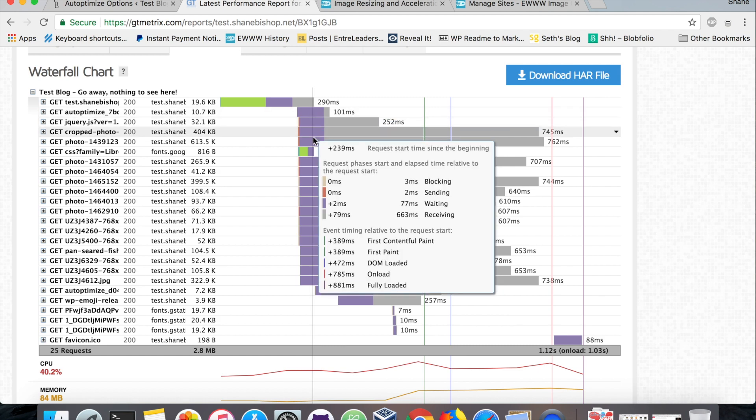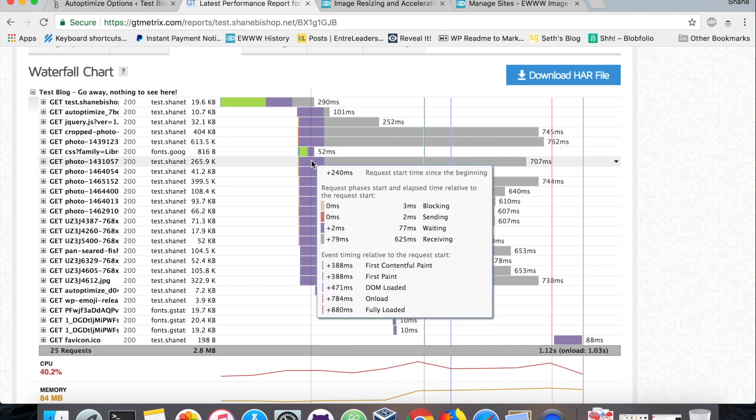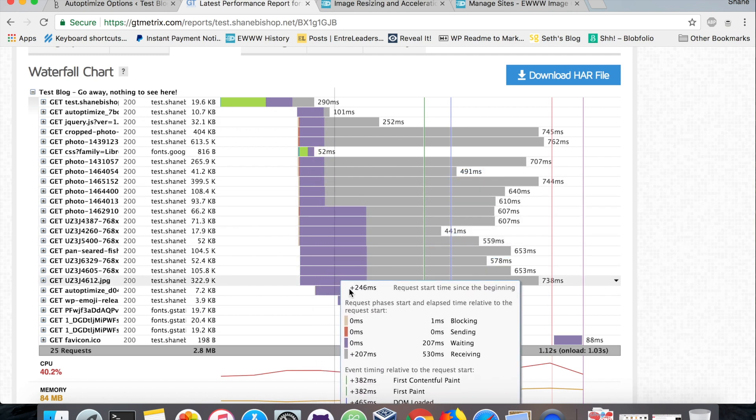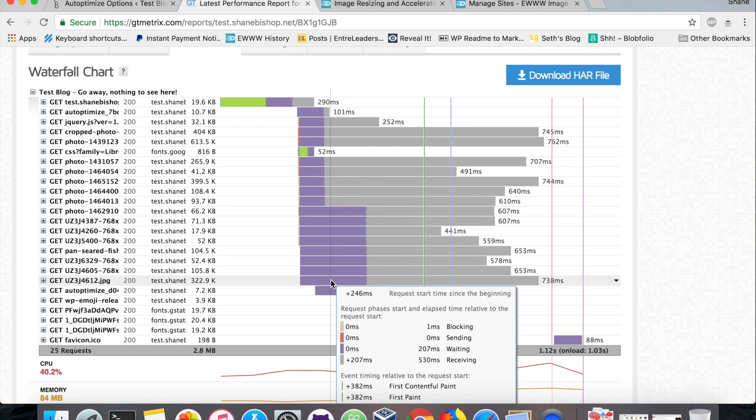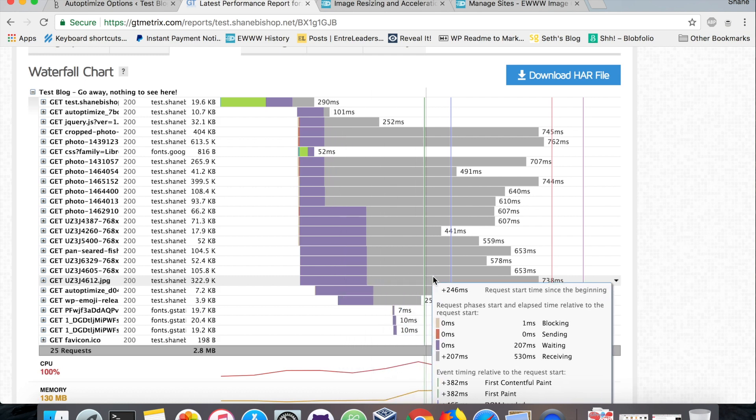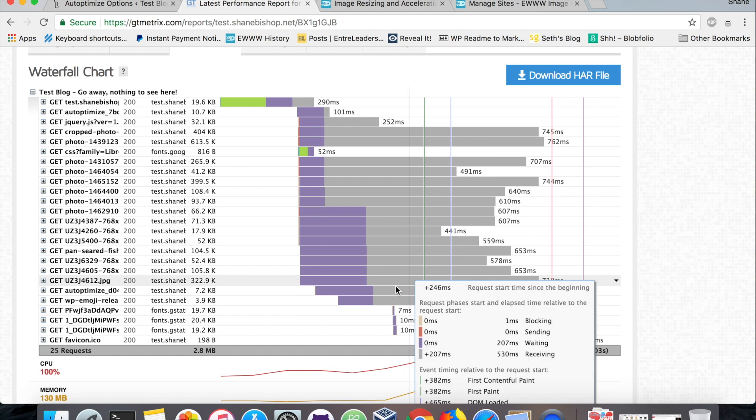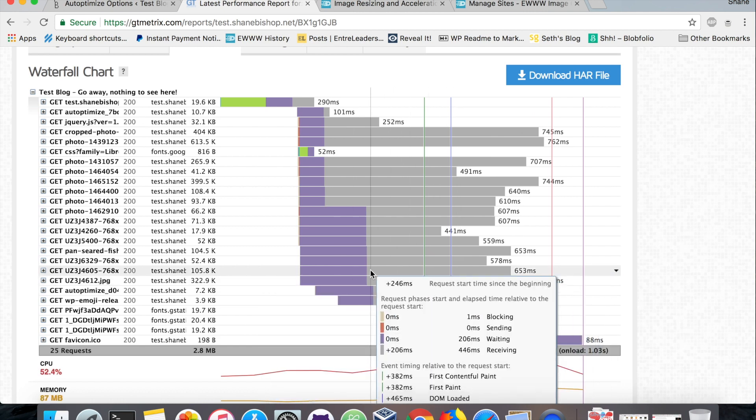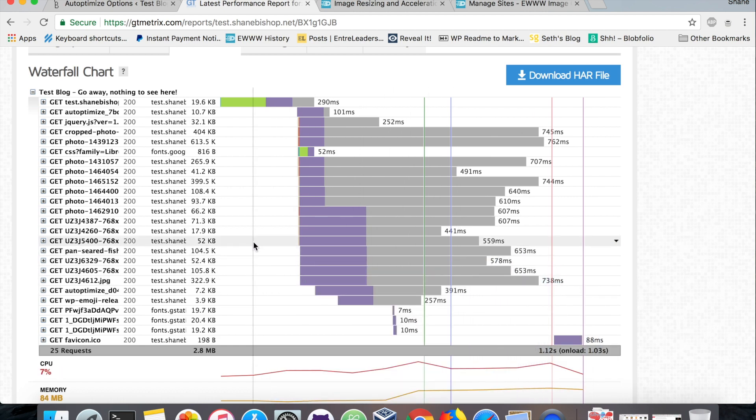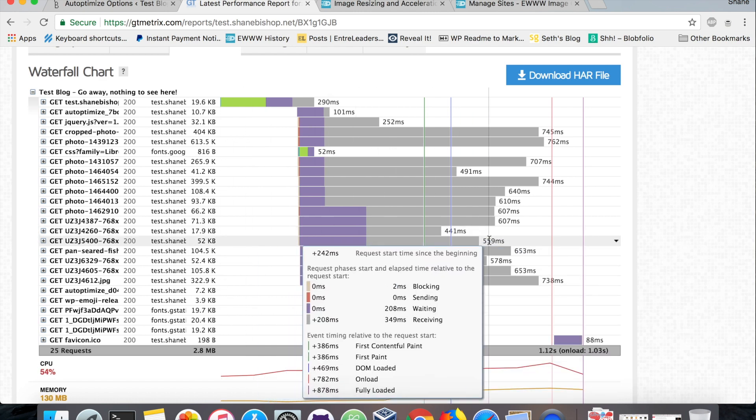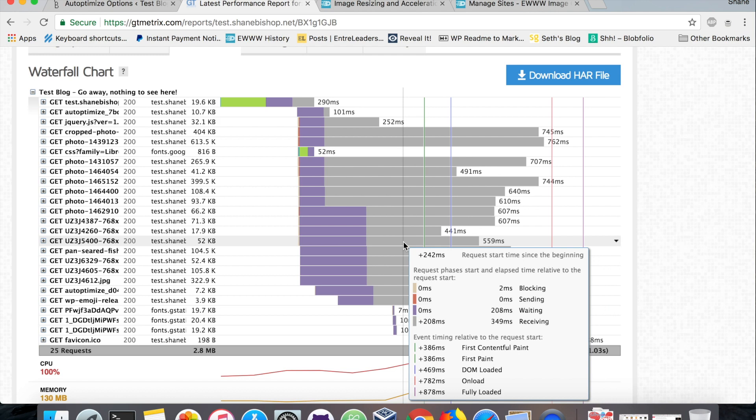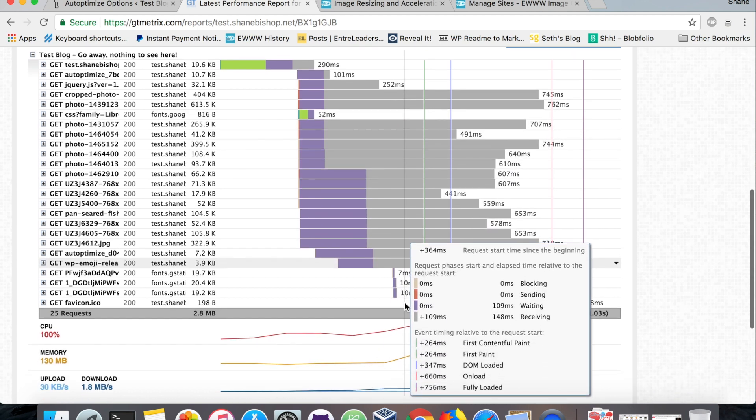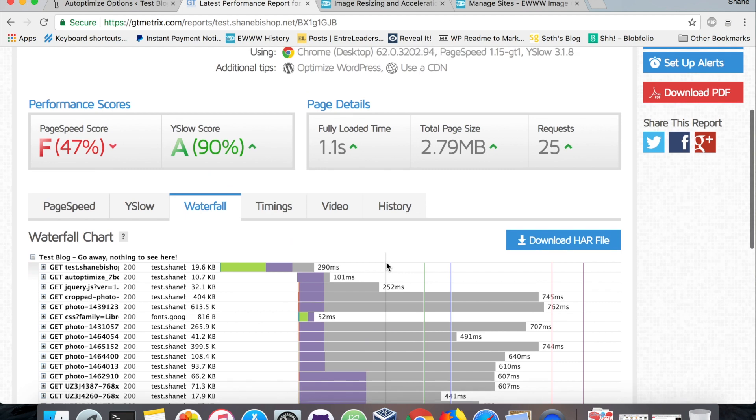This is what a normal web server is going to look like when you're requesting all the different pictures and JavaScript files and CSS. There's all this waiting time, that's the purple, and then the gray time is receiving. So it's a little slow just to even send in a static file. Some of these aren't that big, like this guy, 52k, and it still took 600 milliseconds to send just that one file. So that really adds up on the total page load here.